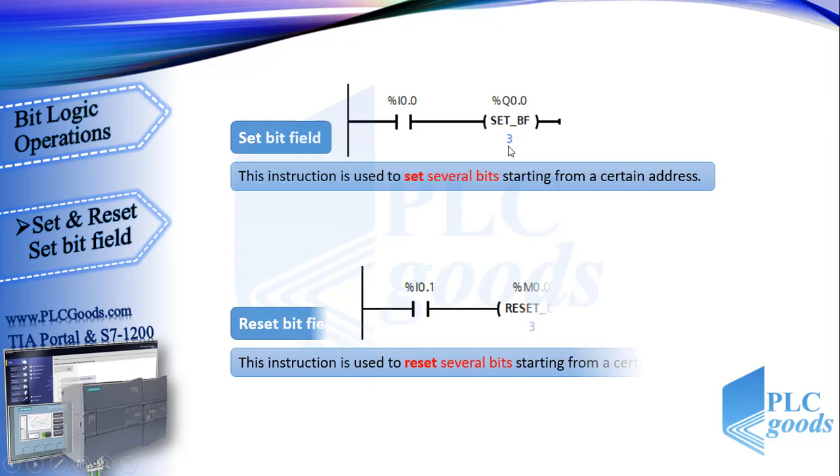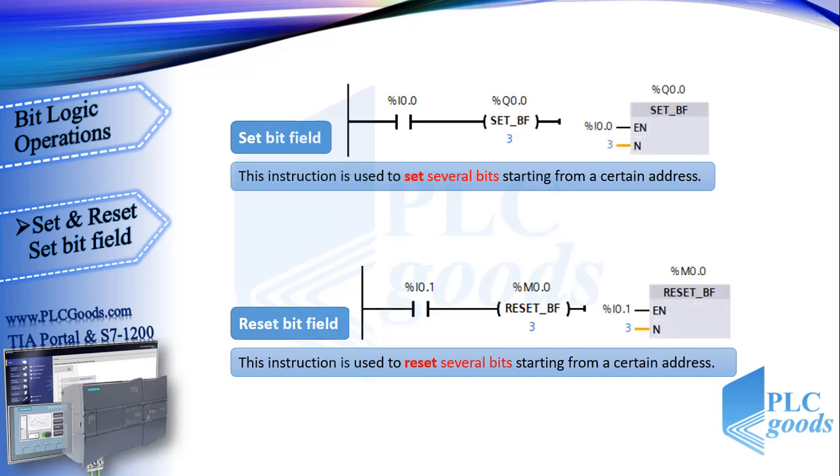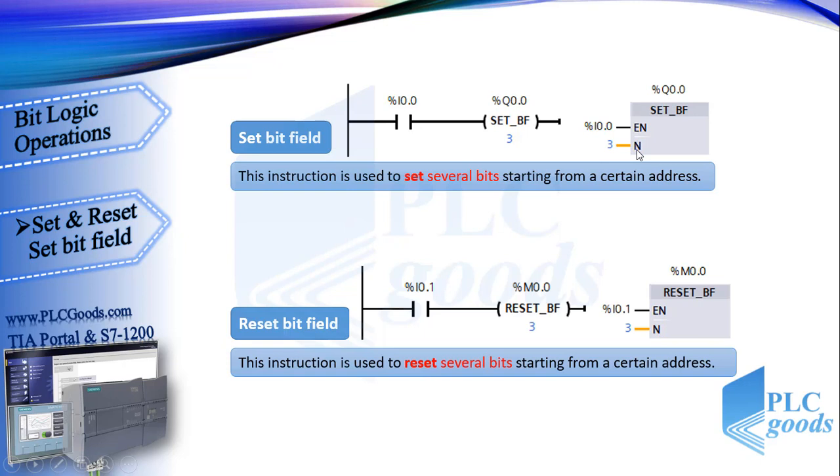Reset bit field is also like the previous but this is used to reset several bits to 0. These are FBD symbols, as you see for this block the first input enables the block and second inputs determine how many bits must set to 1.